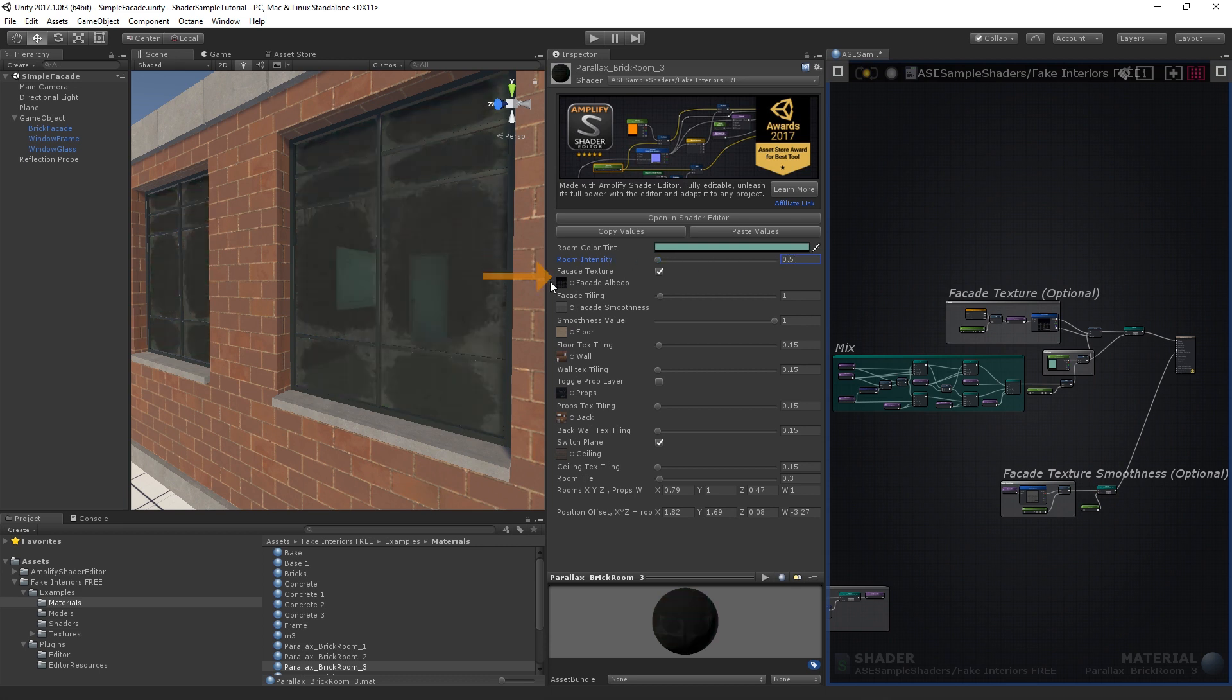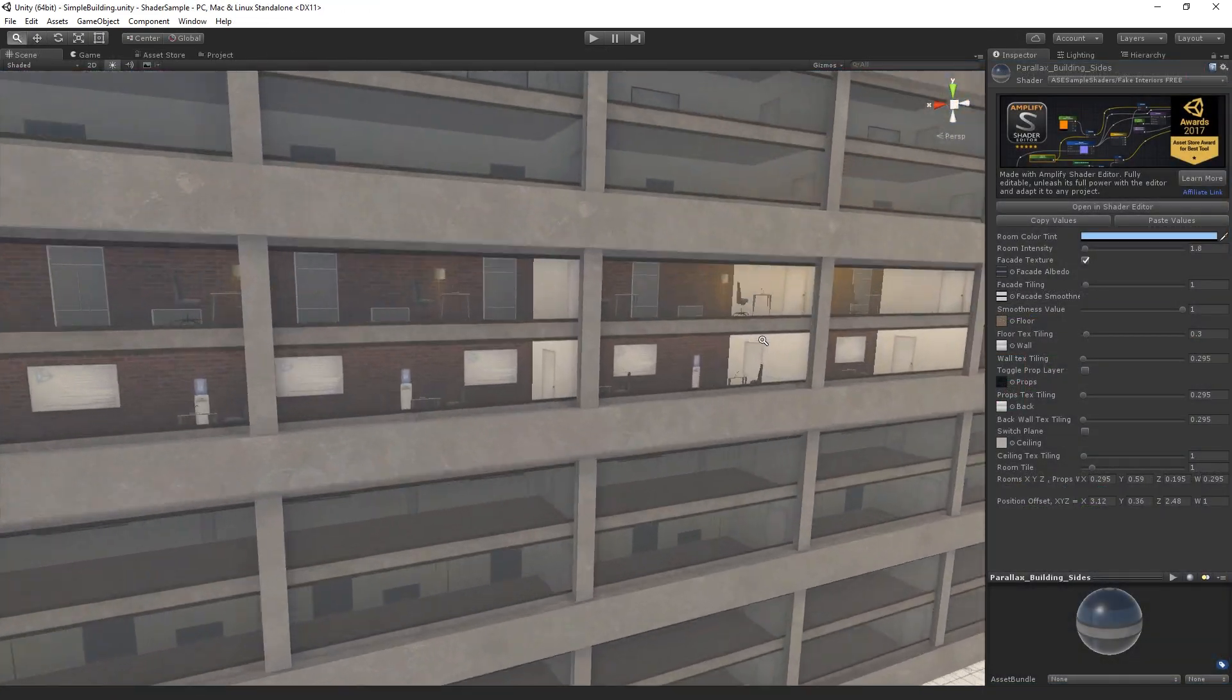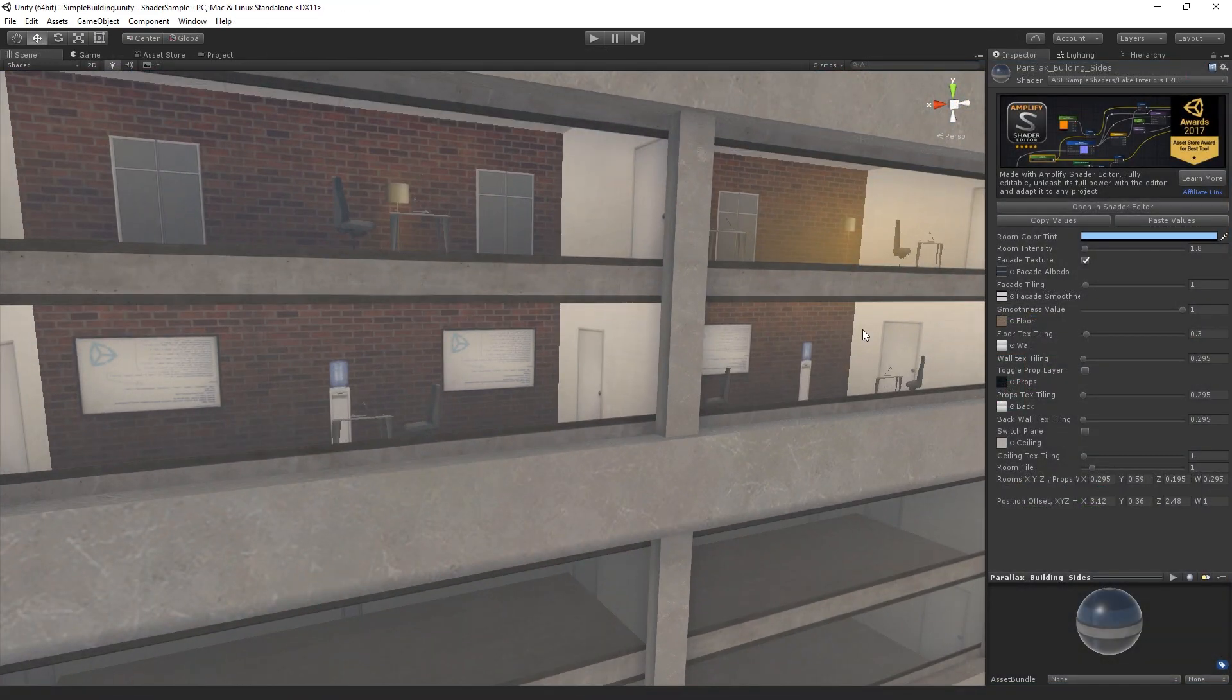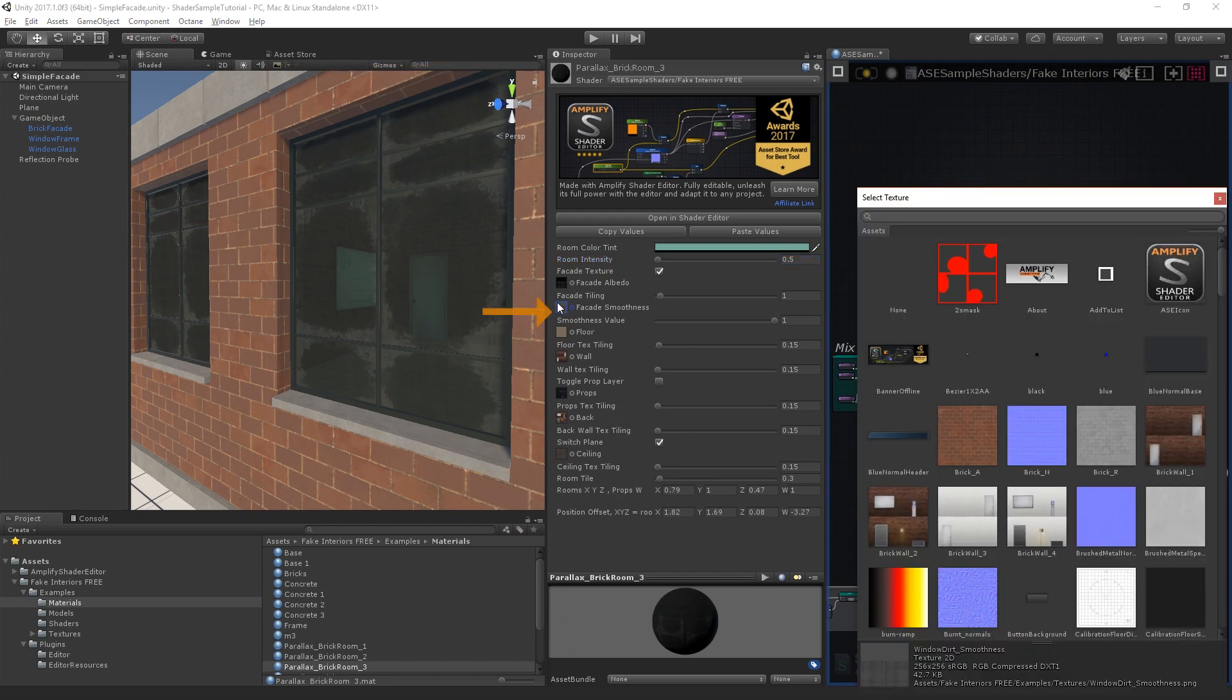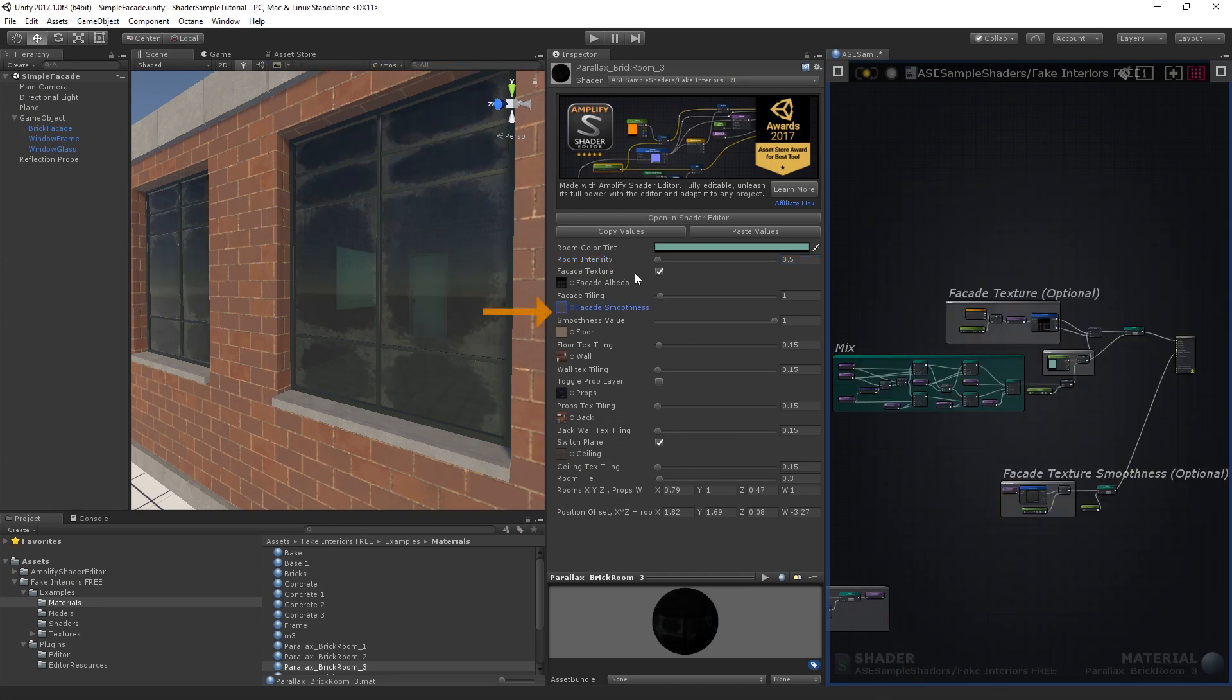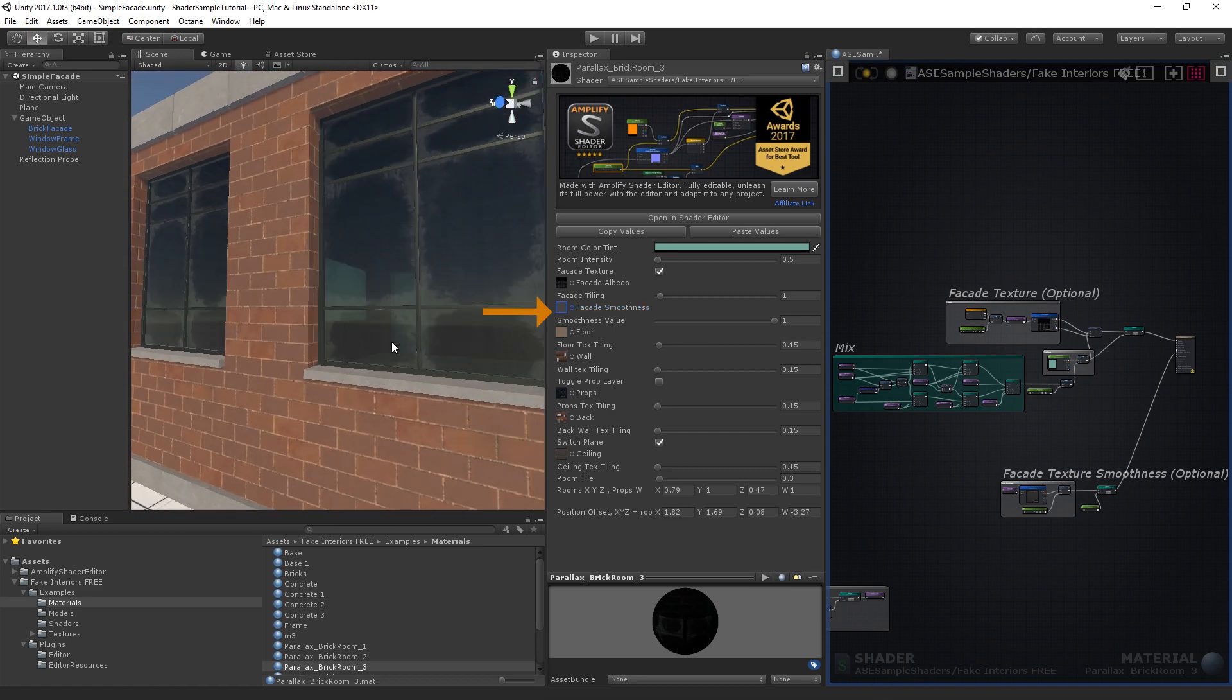There's also an optional facade texture that overlays a full RGB texture on top of the effect. It's quite useful for simple buildings and great if you need to overlay glass dirt on top of the effect. Along with the facade albedo texture you can also define a smoothness texture or a specific value.